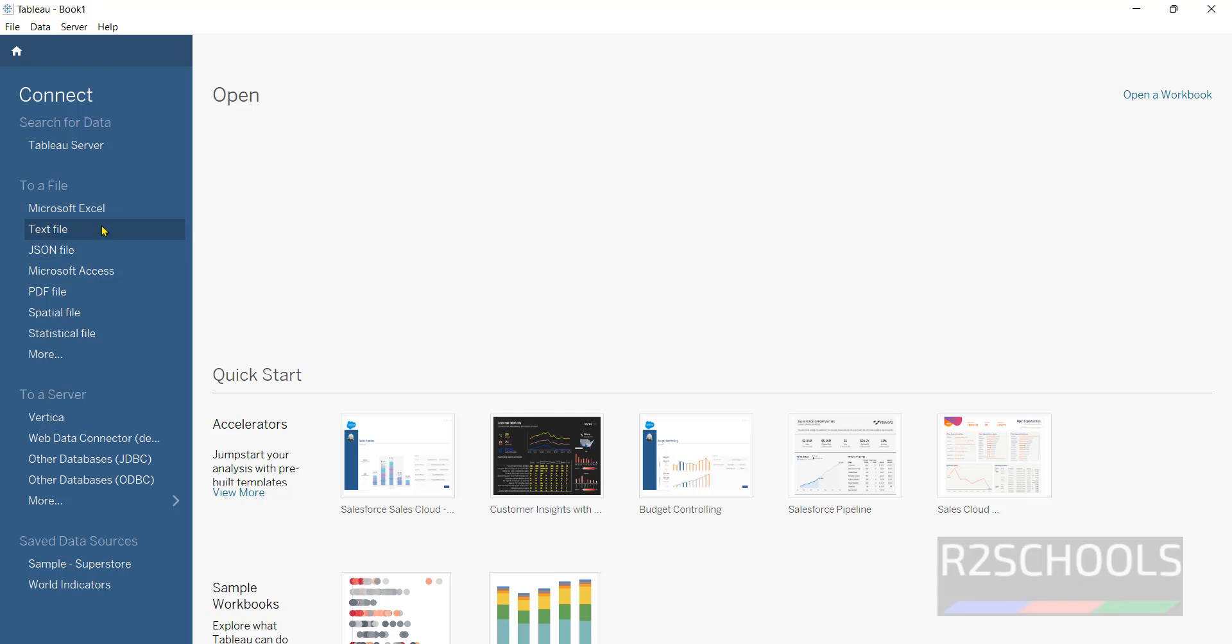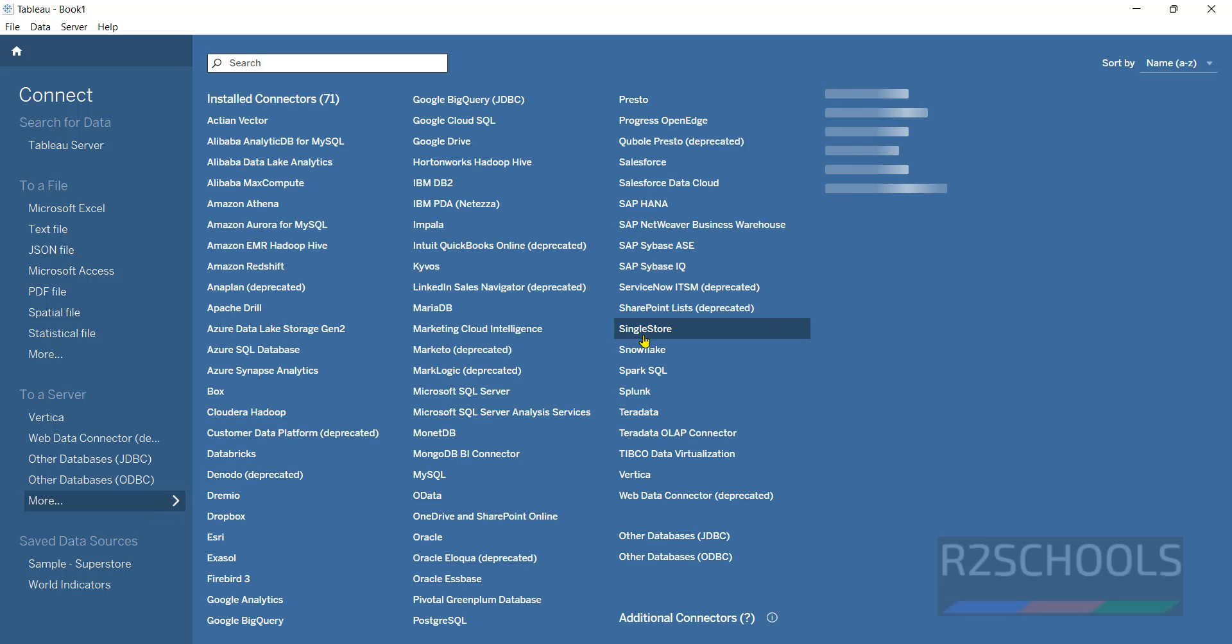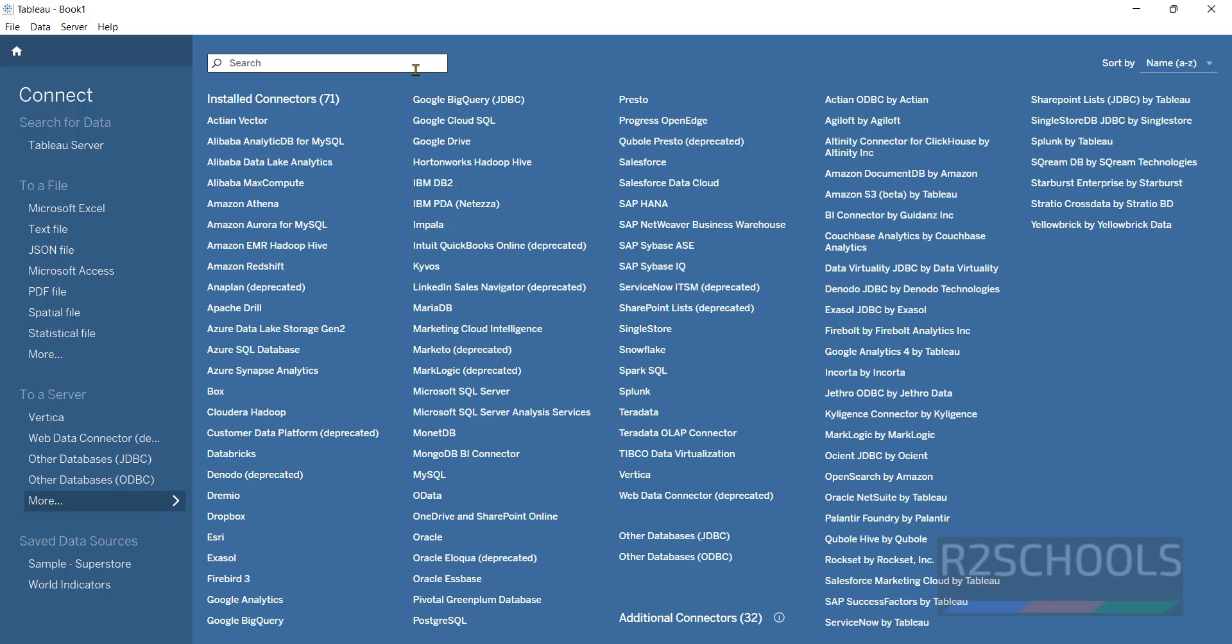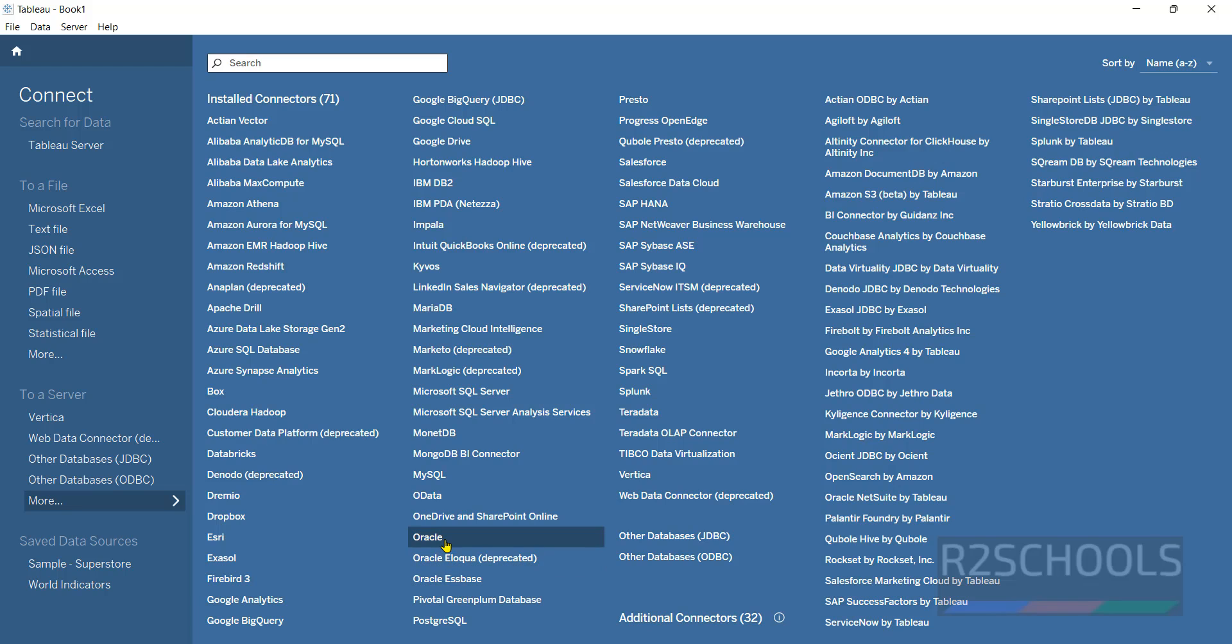If you want to open a file you have to click on any one of these, or if you want to connect to a server you have to click on more. See, we have a number of databases like IBM DB2, MariaDB, MySQL, MongoDB, BI Connector, PostgreSQL, Oracle, SAP HANA, SAP Sybase ASE, like this we have different servers.